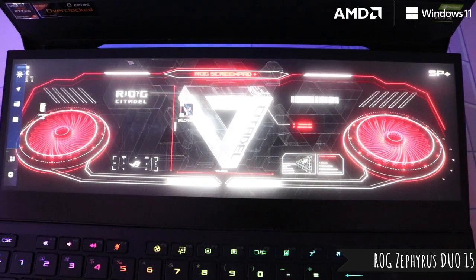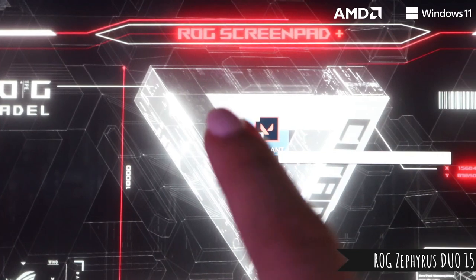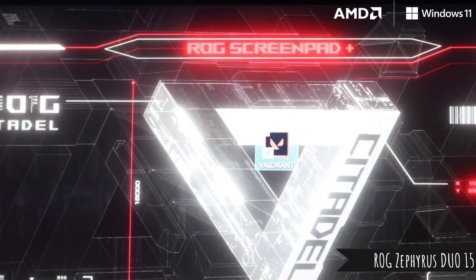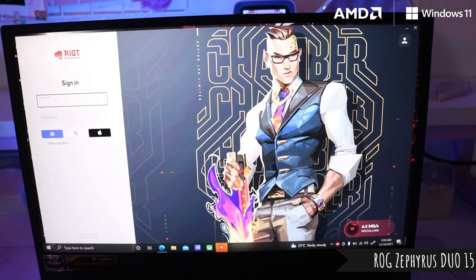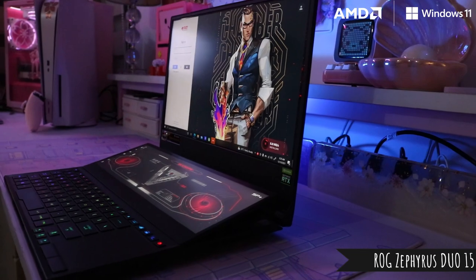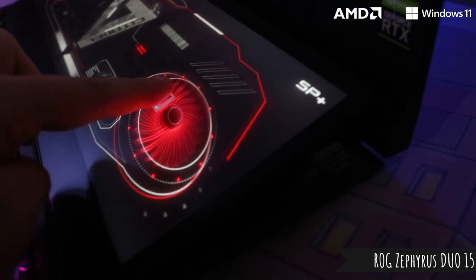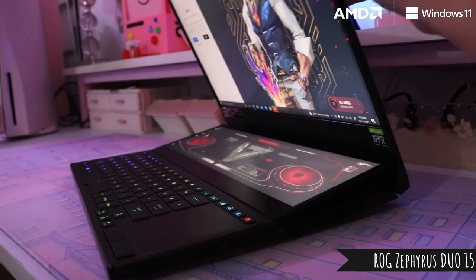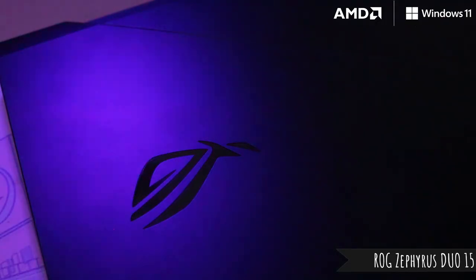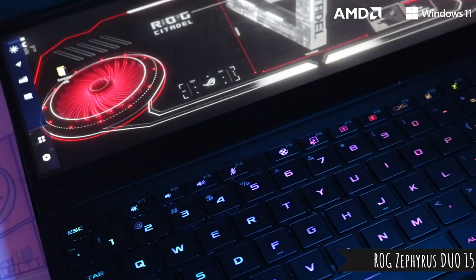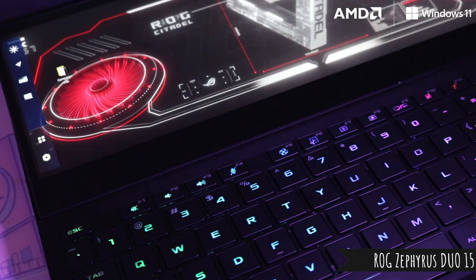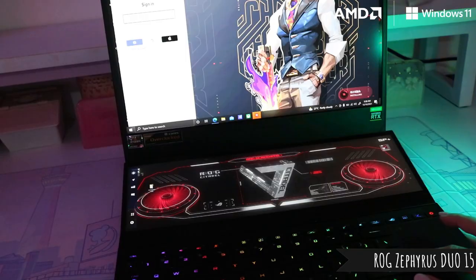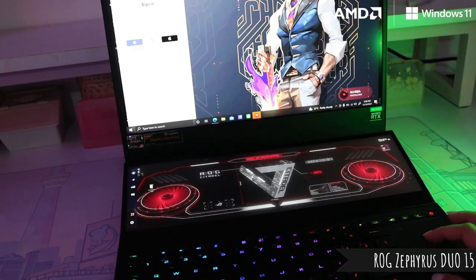What I love is the screenpad which makes multitasking super easy and it also features optimized apps that can really enhance your workflow. So while you're doing something on your main monitor, you can have everything else like for your stream or your chat on your second display. If you're working on something creative, you can obviously have your workspace on top and everything else on the bottom.